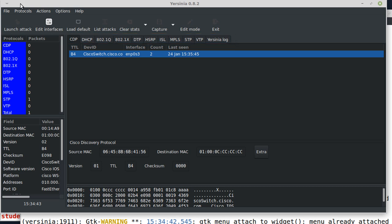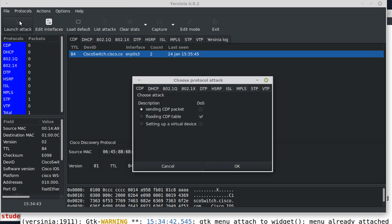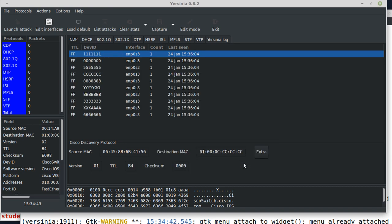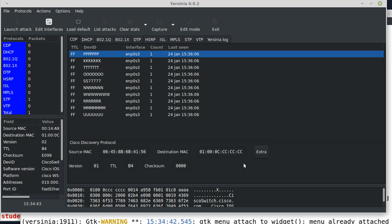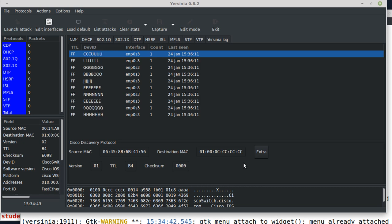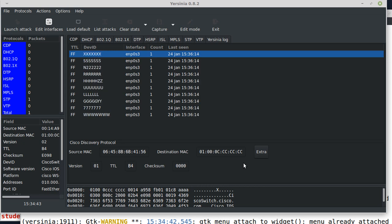I'll click on launch attack. And in CDP tab, I'll select flooding CDP table. And then OK. Yersinia immediately starts flooding the switch with hundreds or thousands of CDP frames per second.